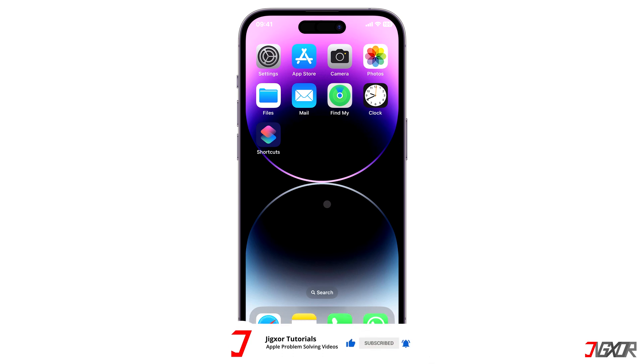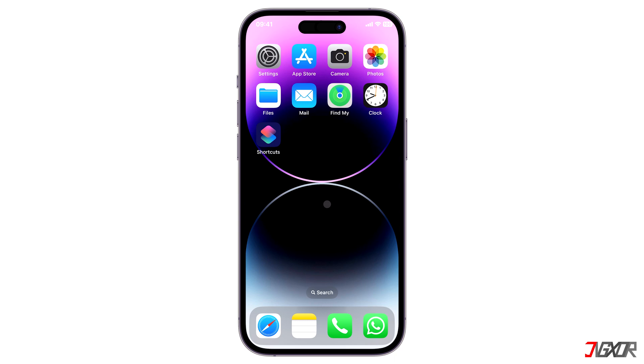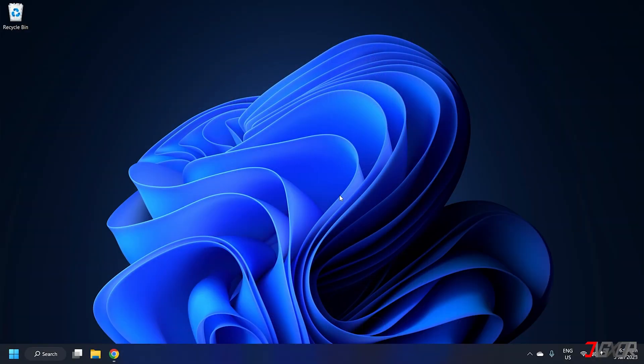For first time setup, make sure to tap on trust this computer on your iPhone to confirm the connection.